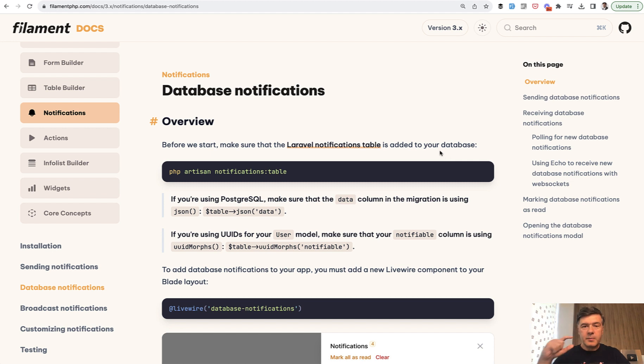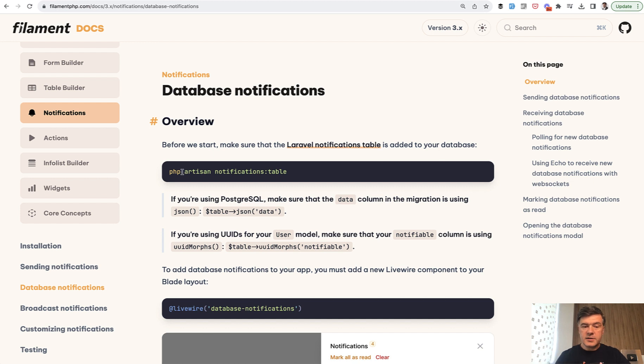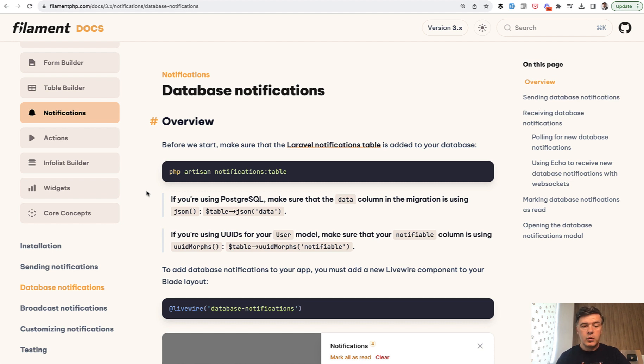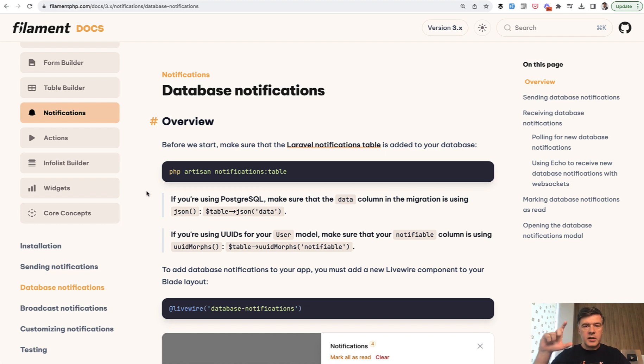So on the back end, it actually is a Laravel feature, not Filament. This is an artisan command from Laravel which creates the migration for that notifications table that you have seen, with polymorphic relationships. In Filament, you just need to add the behavior of showing that modal on the top right.